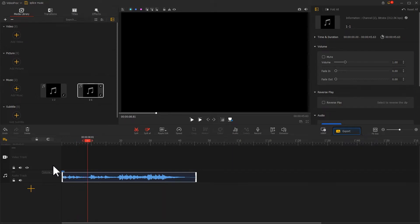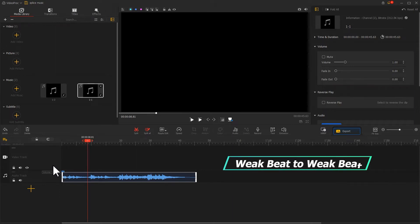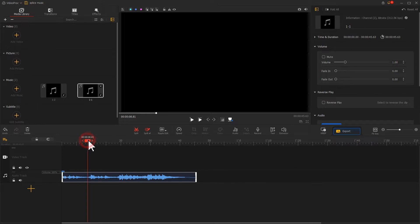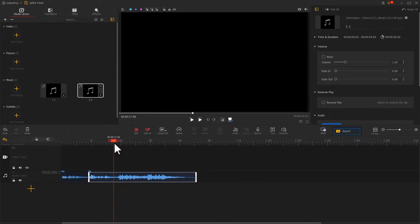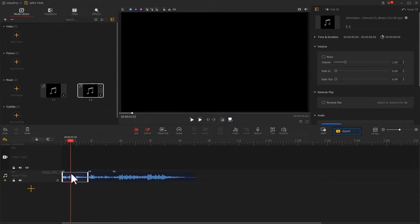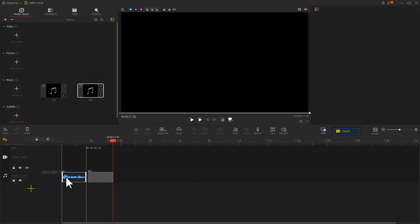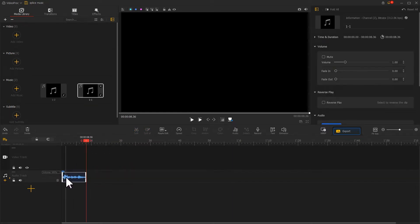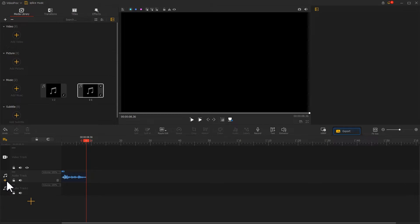We can feel that the rhythm is not very strong, so here we're going to go with weak beat to weak beat. Find a position where the waveform is gentle. Use the split tool to cut it out. Then find the plus icon on the far left of the audio track and click it to add a new audio track.